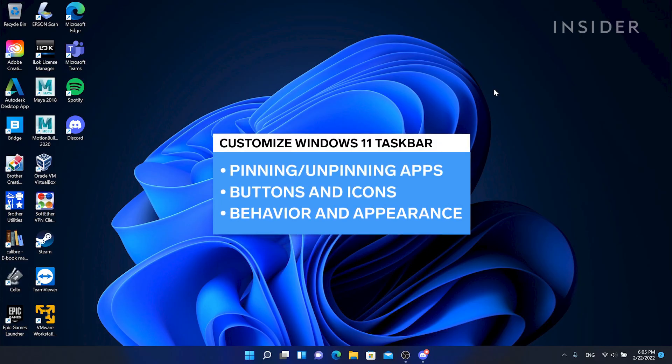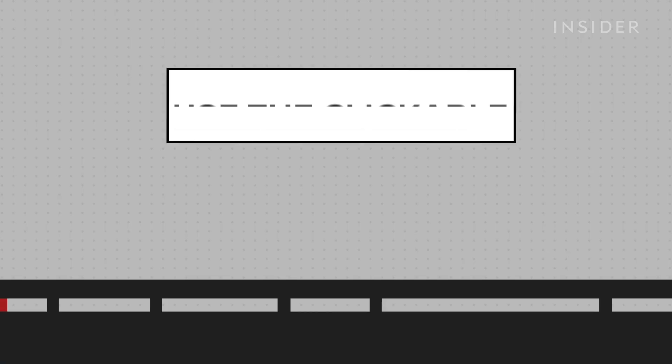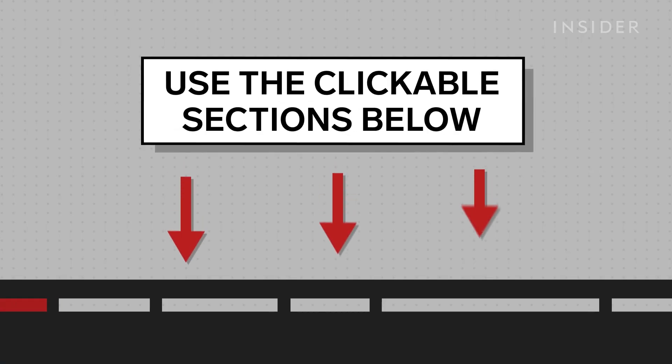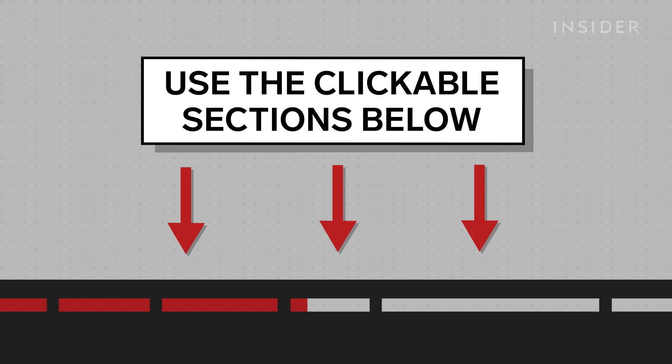In this video, we will be showing you several ways that you can customize the taskbar in Windows 11. Use our clickable sections below to keep track of what step you're on during this tutorial.